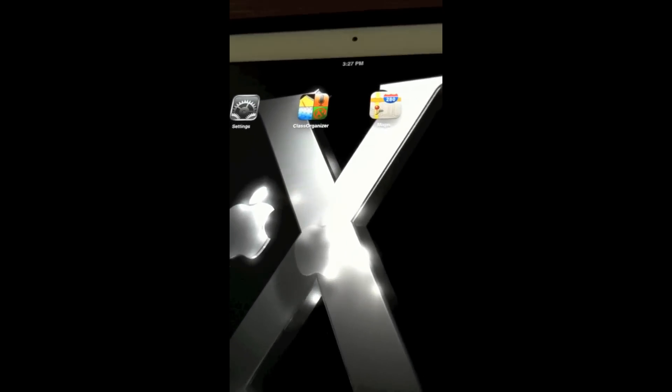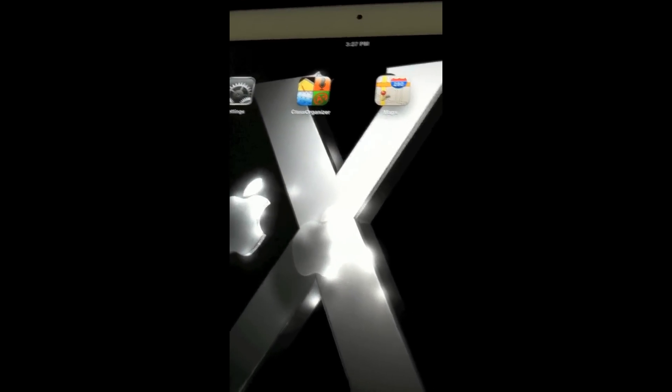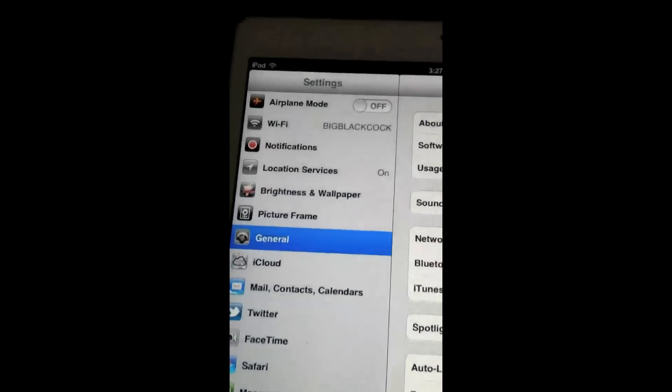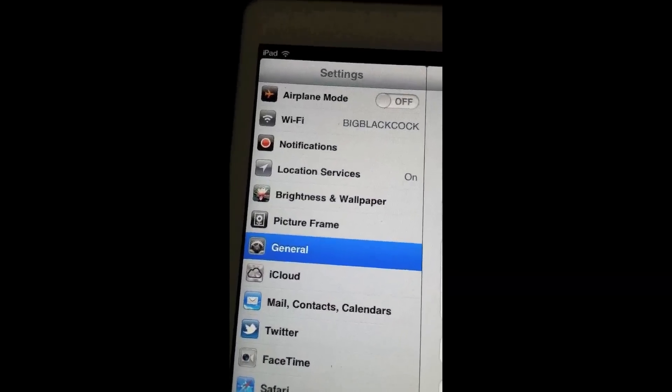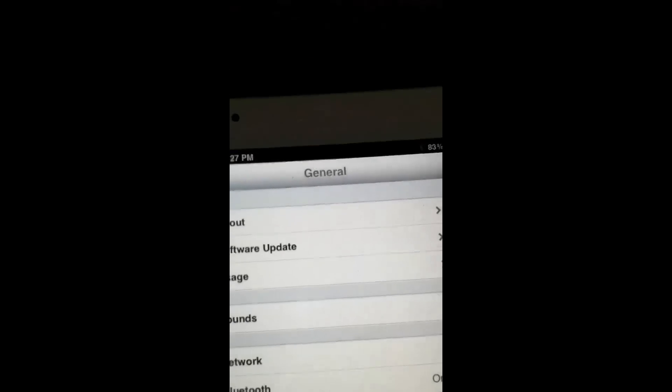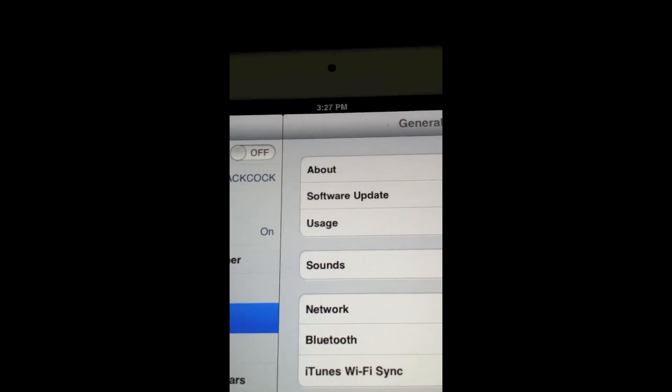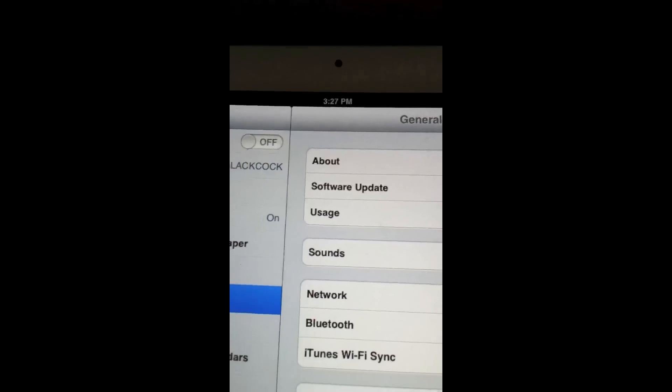When you tap the Absinthe icon, it might say 'recurring' or 'cannot connect.' You need to go to Settings and then go to VPN and turn VPN on. Once you turn the VPN on, your iPad or iPhone should say 'error — deny.' Click OK, then don't touch anything, and it will crash.